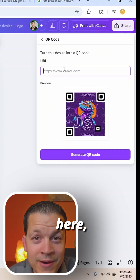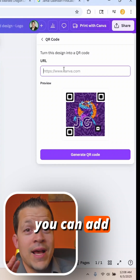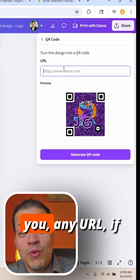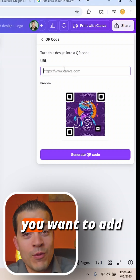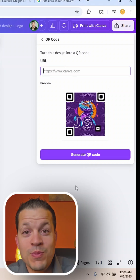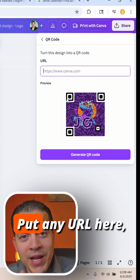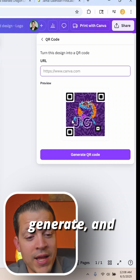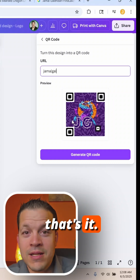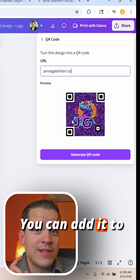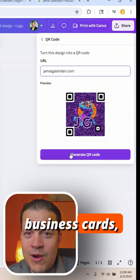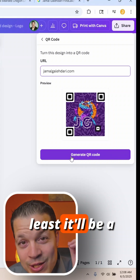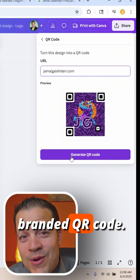You could add a review link, or basically any URL. If you want to add your Facebook, you can send them to your Facebook — put any URL here. Then hit Generate and that's it. You can add it to the back of business cards, flyers, QR code stands — you name it. At least it'll be a branded QR code.